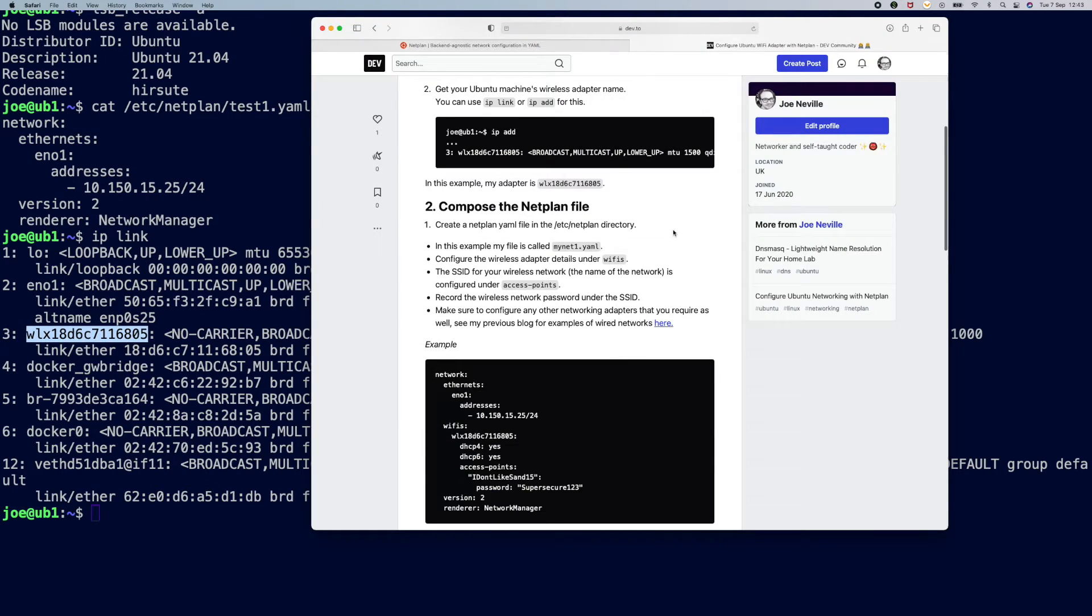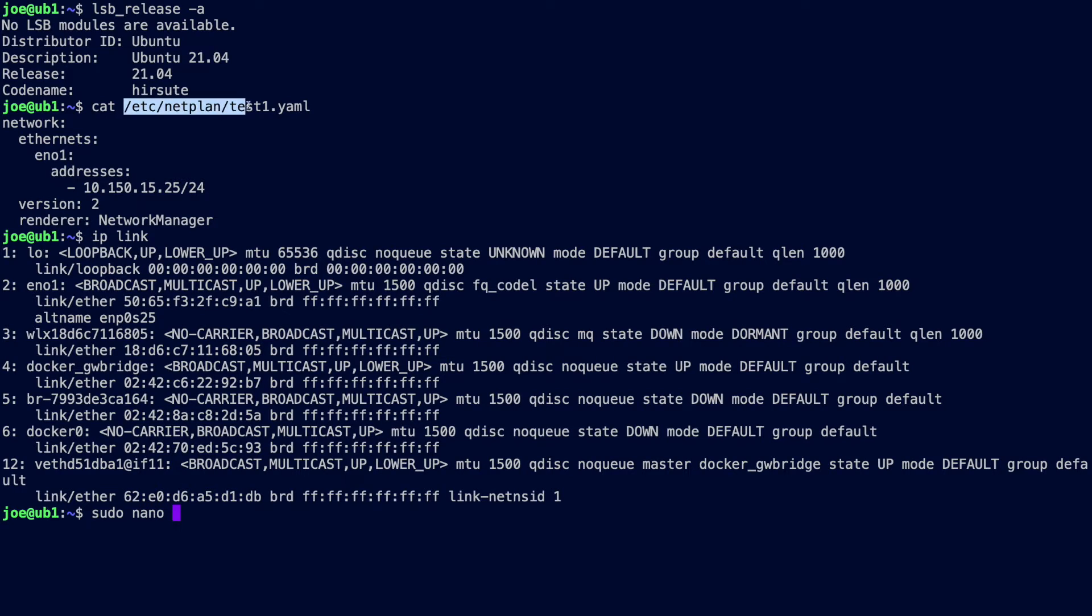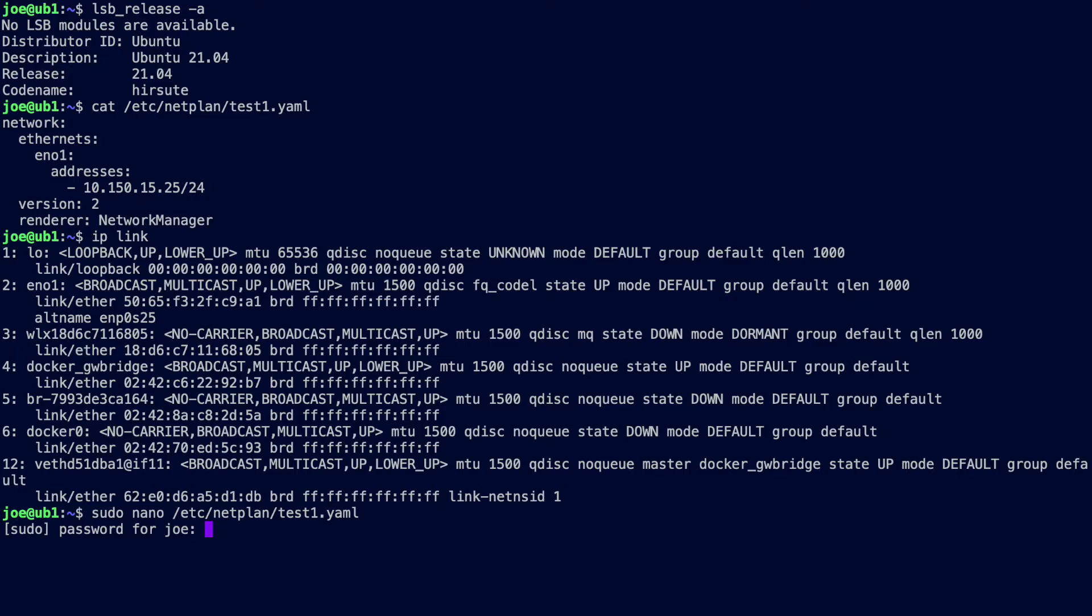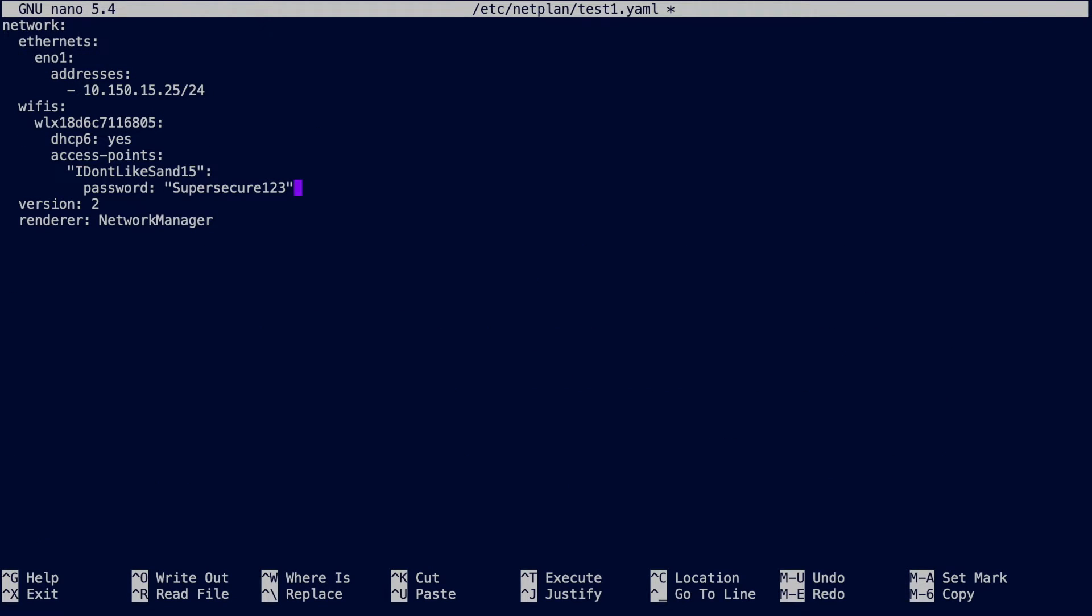Next up we need to compose that Netplan file then. So we're adapting that existing file, which is this one. I've already got these details so I'm just going to paste it in.